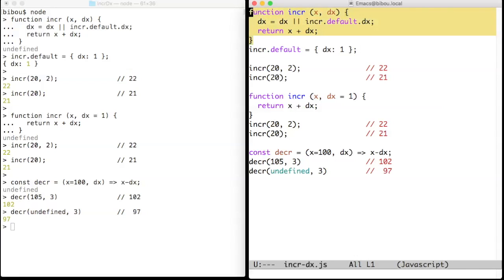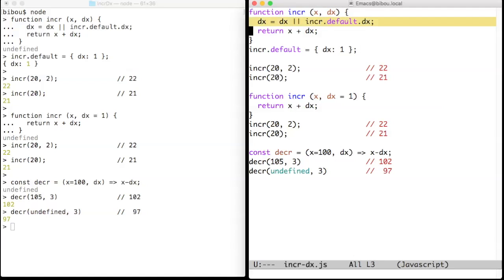The inc function takes two arguments. But if the variable dx is absent, that is, undefined, it takes a value from a default object stored as a property of the inc function viewed as an object.